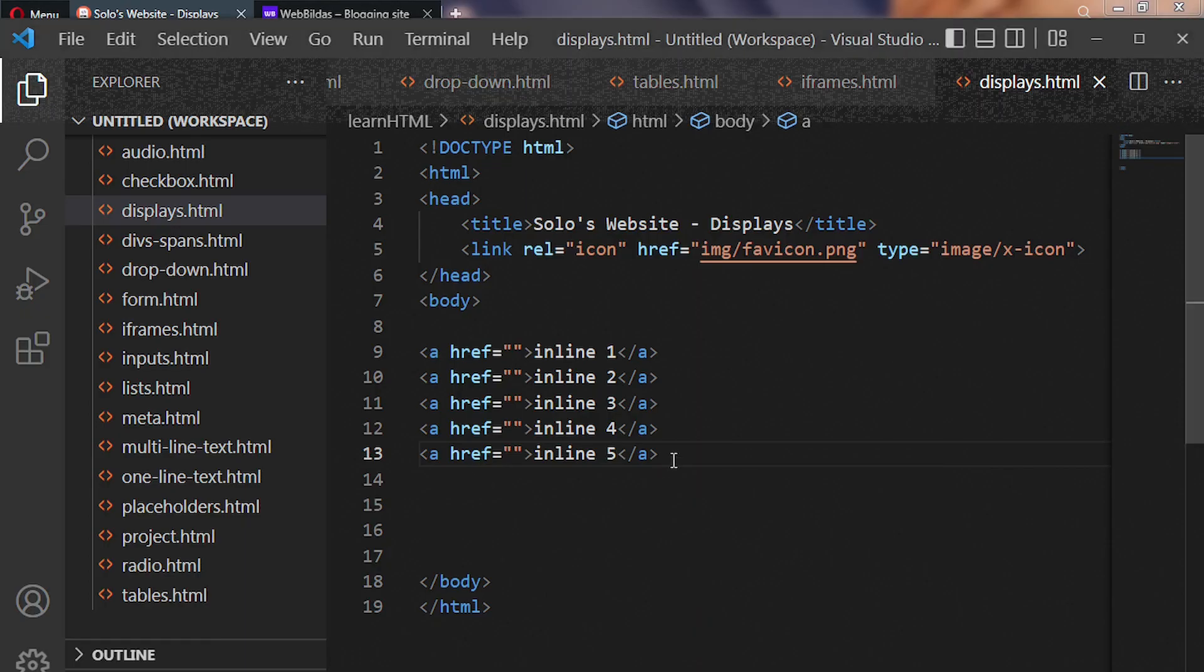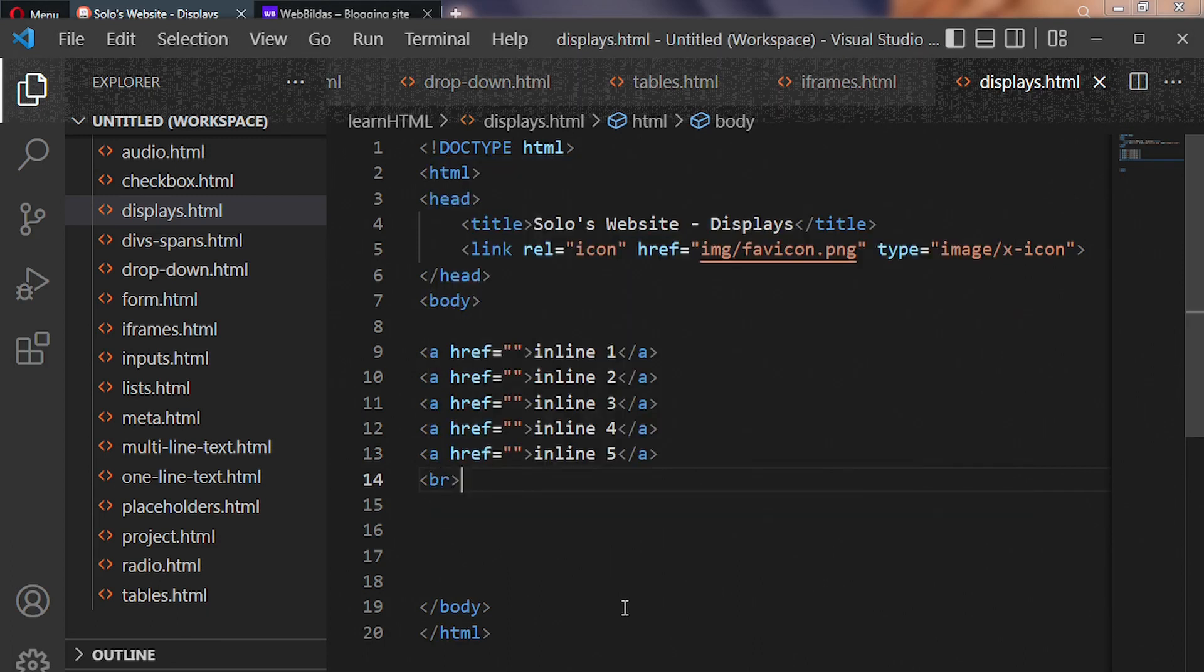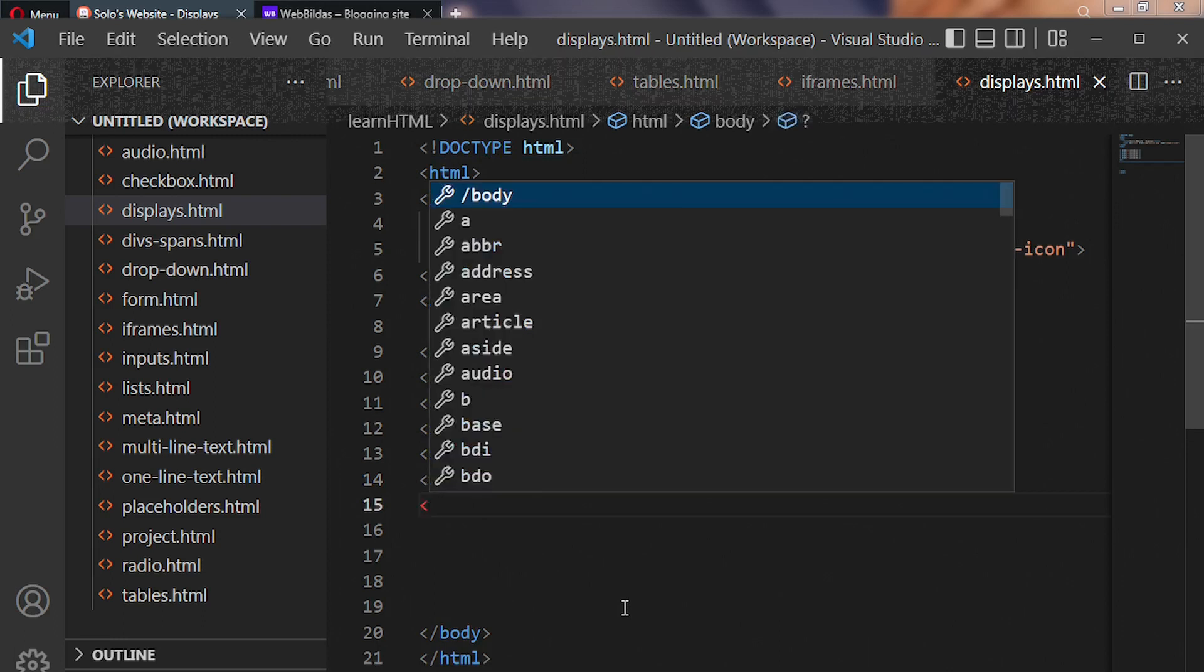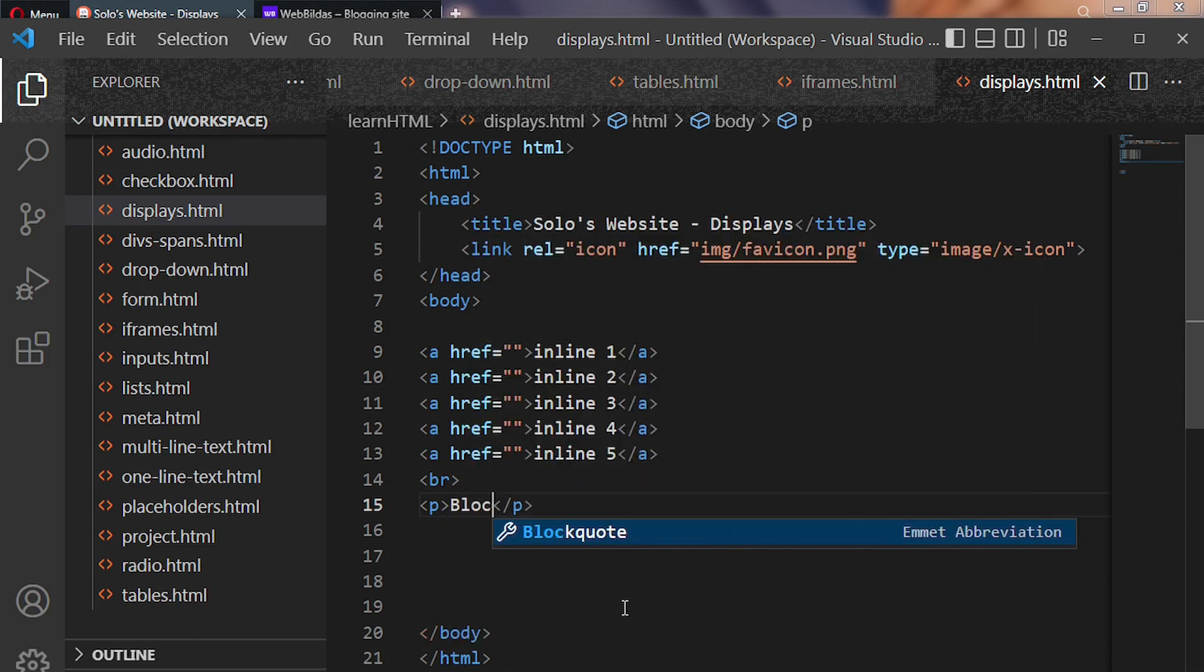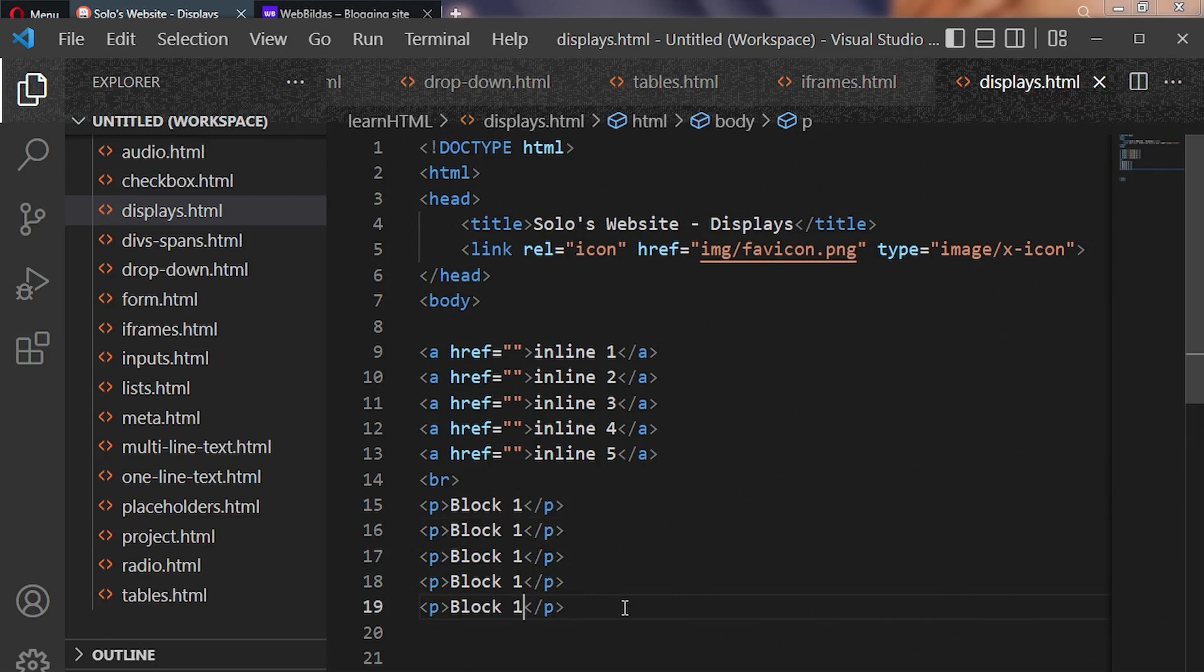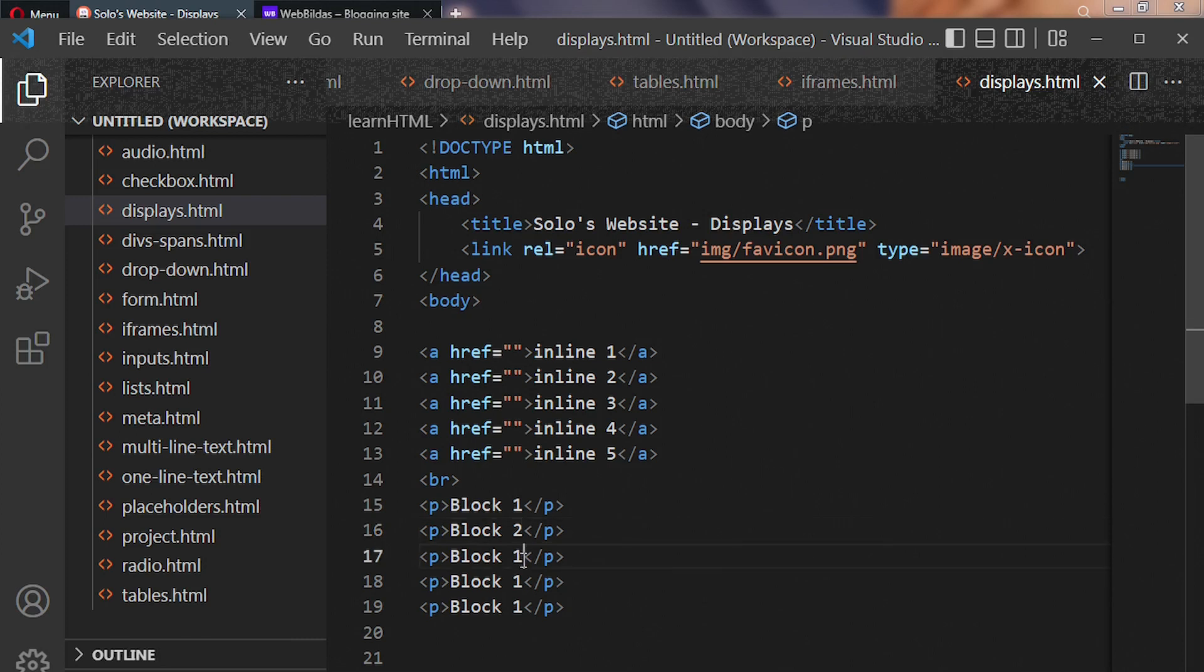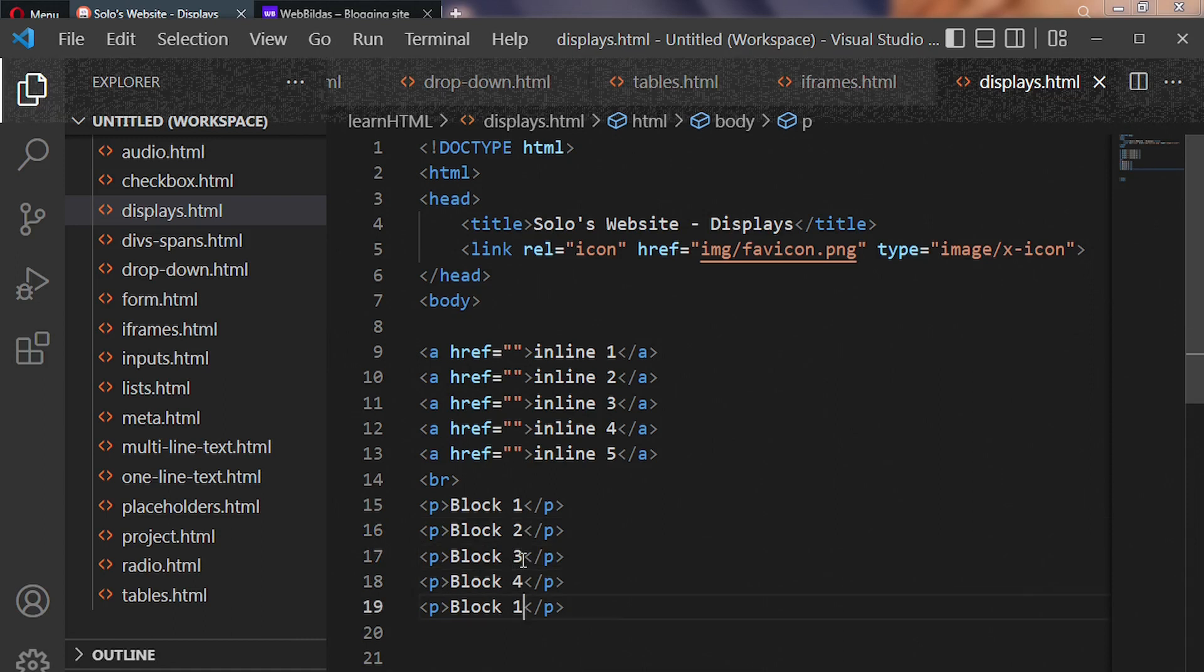The second type is block display. We'll break it with a <br> tag and put a paragraph here using <p>. Let's put 'Block 1'. Now let's copy our code and create Block 2, 3, 4, and 5.